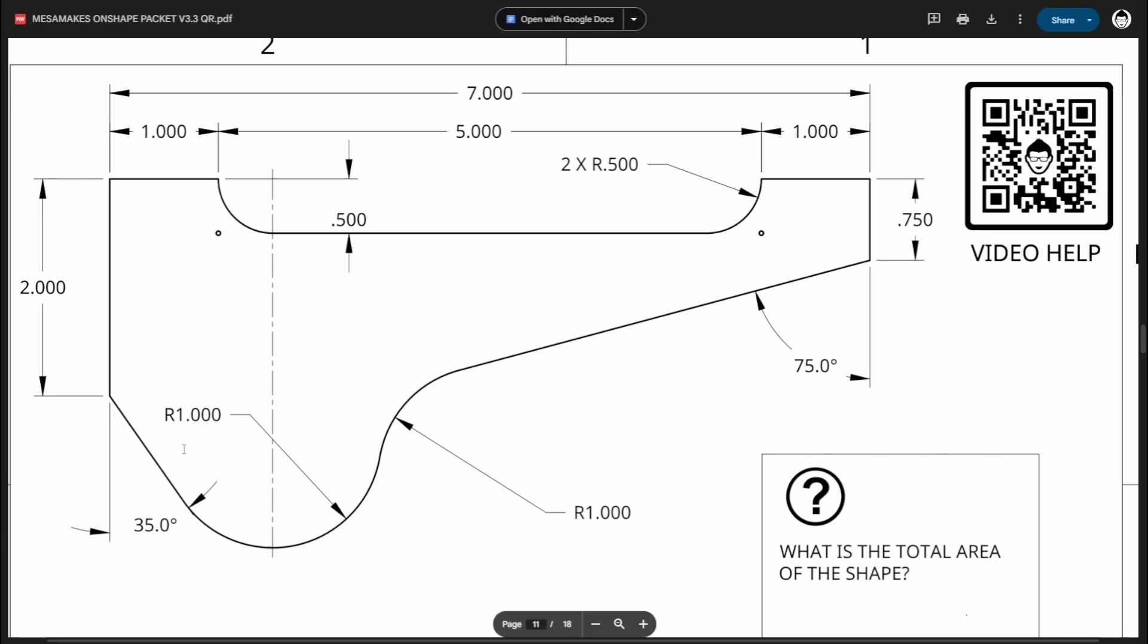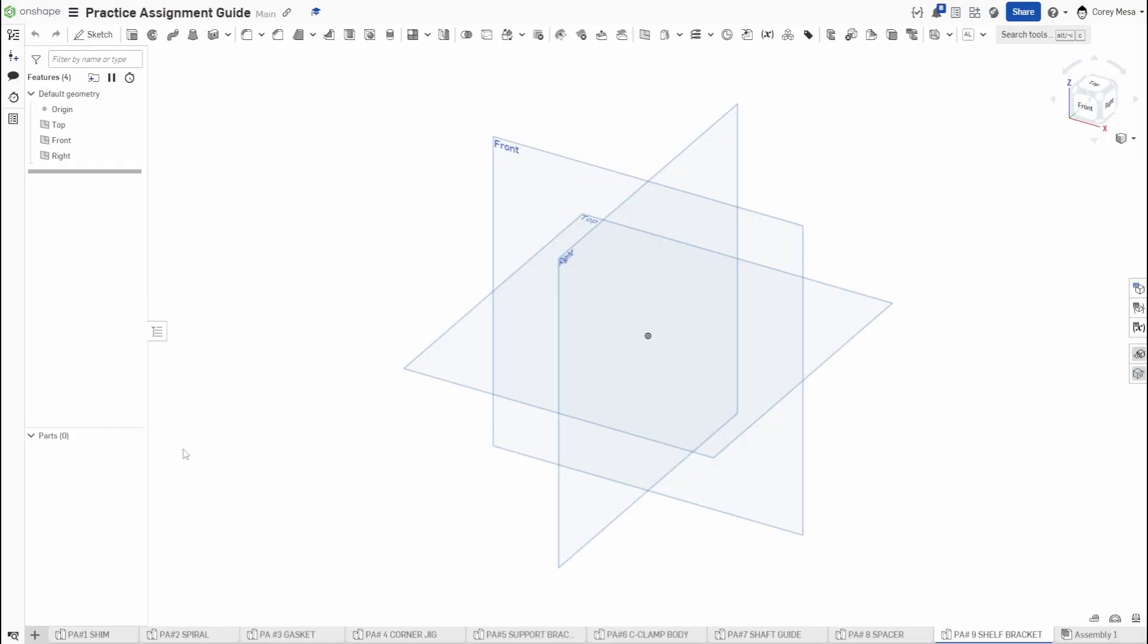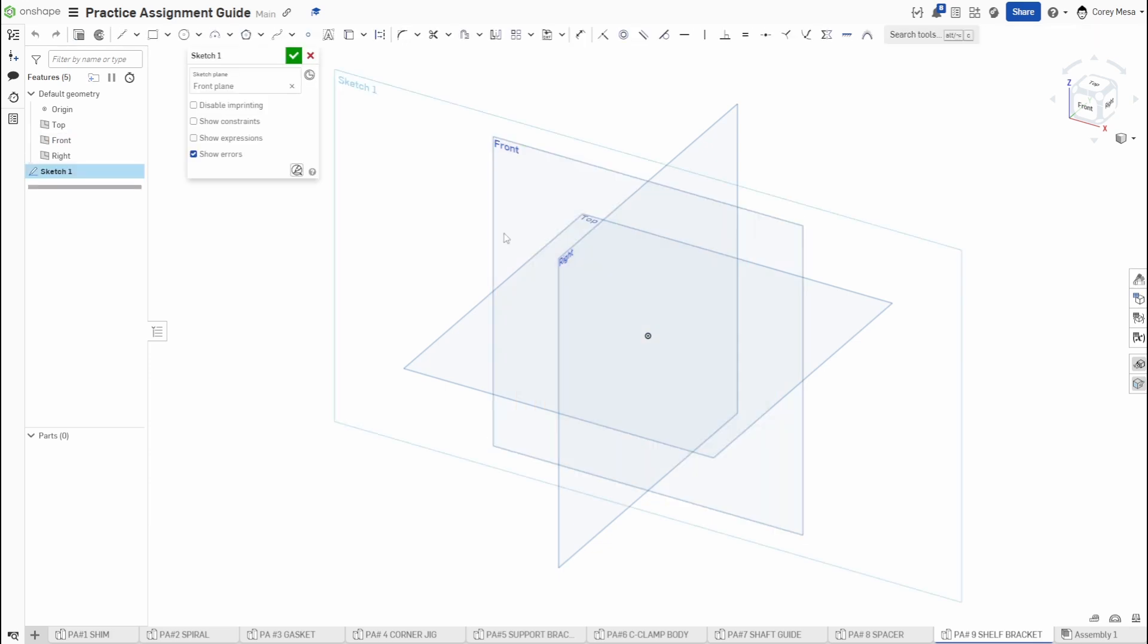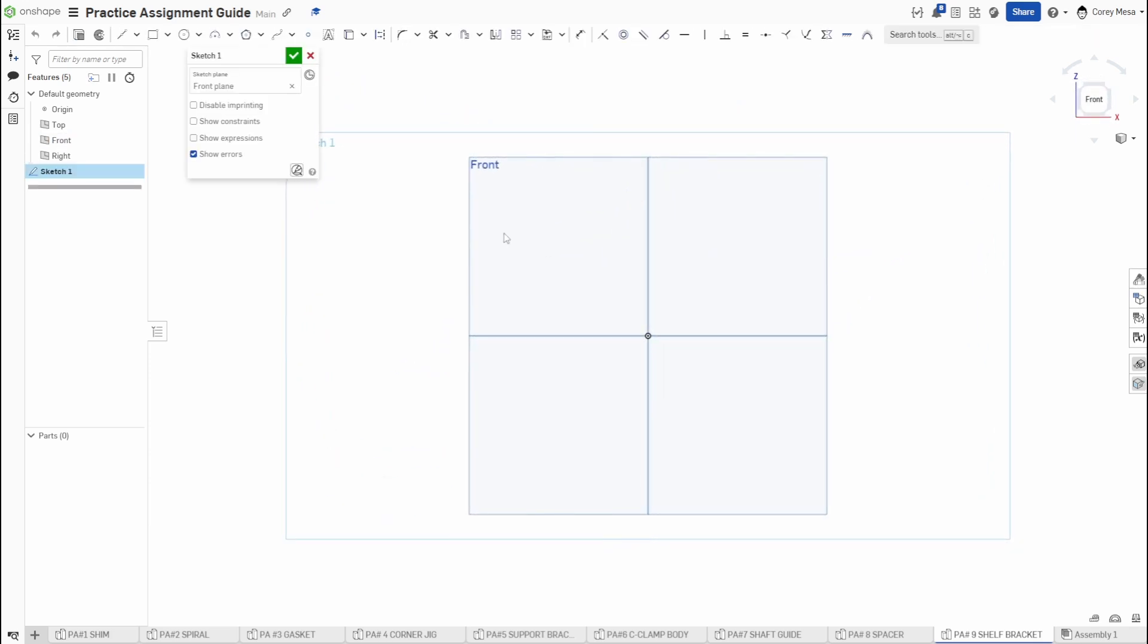So let's switch over to OnShape and start with a sketch. This one I'm going to start on the front plane. Shift and S to start that sketch, N to normalize, and P to hide those planes.